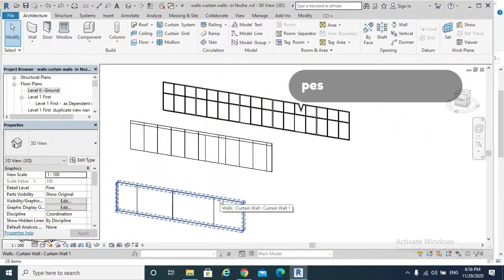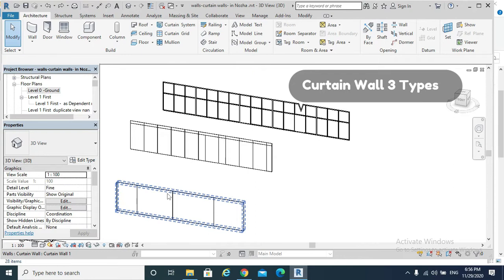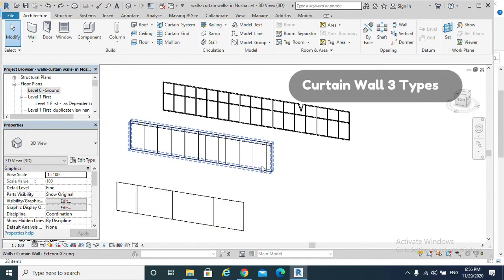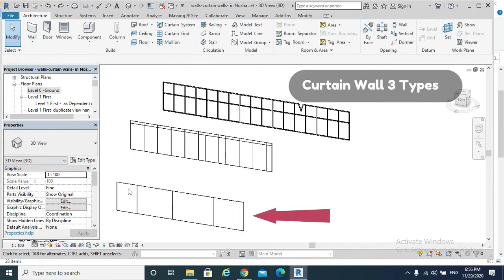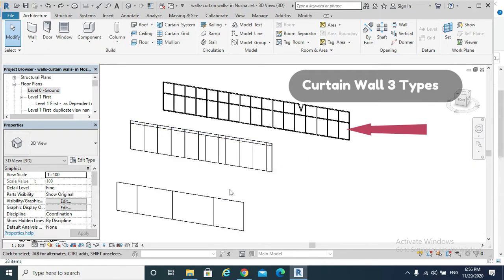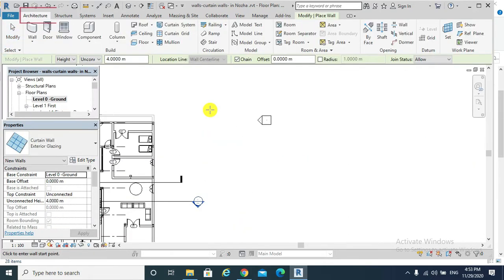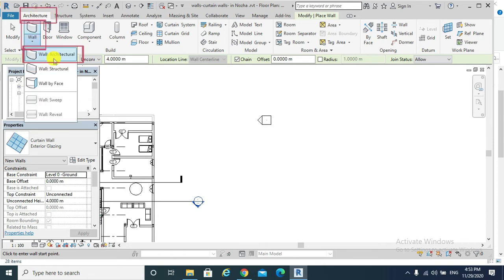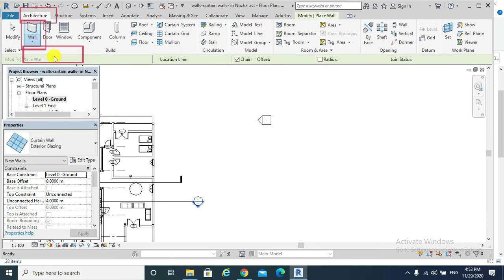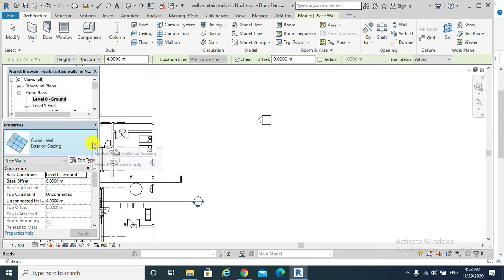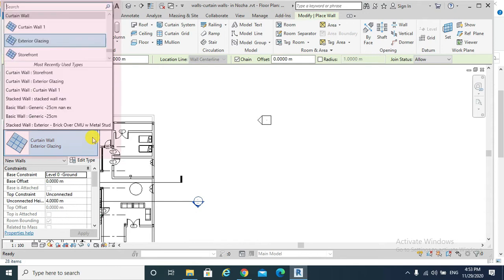Today's topic is curtain walls. There are three types of curtain walls: curtain wall, exterior glazing, and storefront. We can find them from architectural wall, wall architecture, and from the type selector.